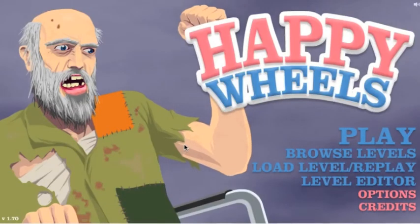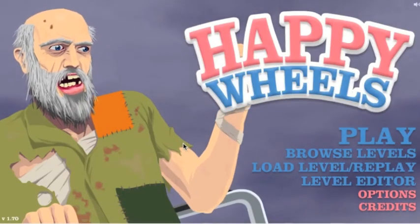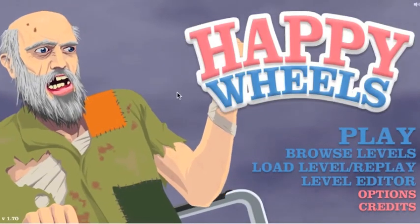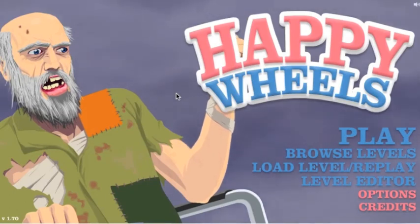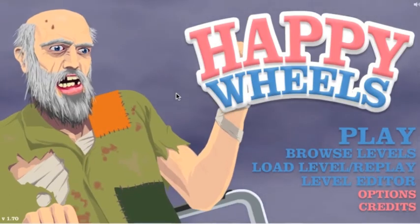And that wraps it up for this Happy Wheels video. Thank you for watching and stay tuned for next time. Bye.